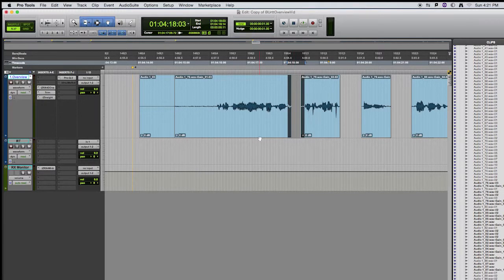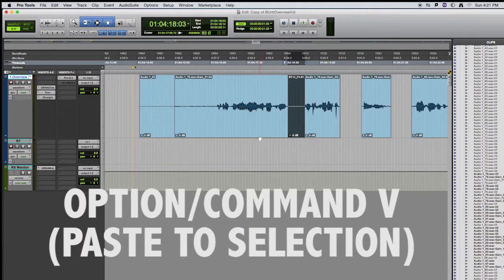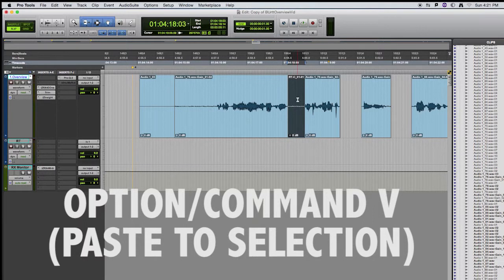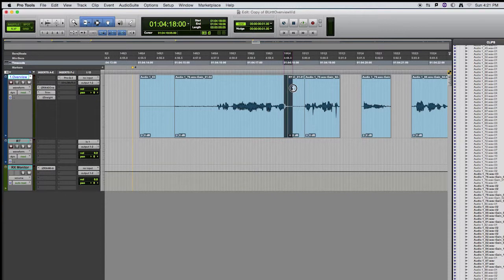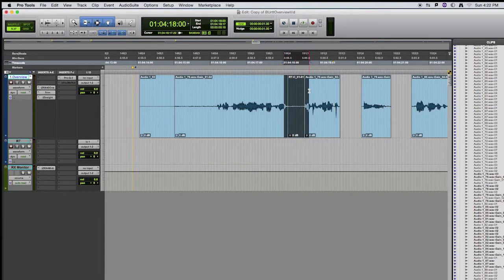If you use the shortcut Option Command V, that paste to selection. So what it did is it just pasted that bit of room tone that I had in the clipboard into the selection. The next thing you can do is you can make a selection over the adjacent clips and that bit of room tone.